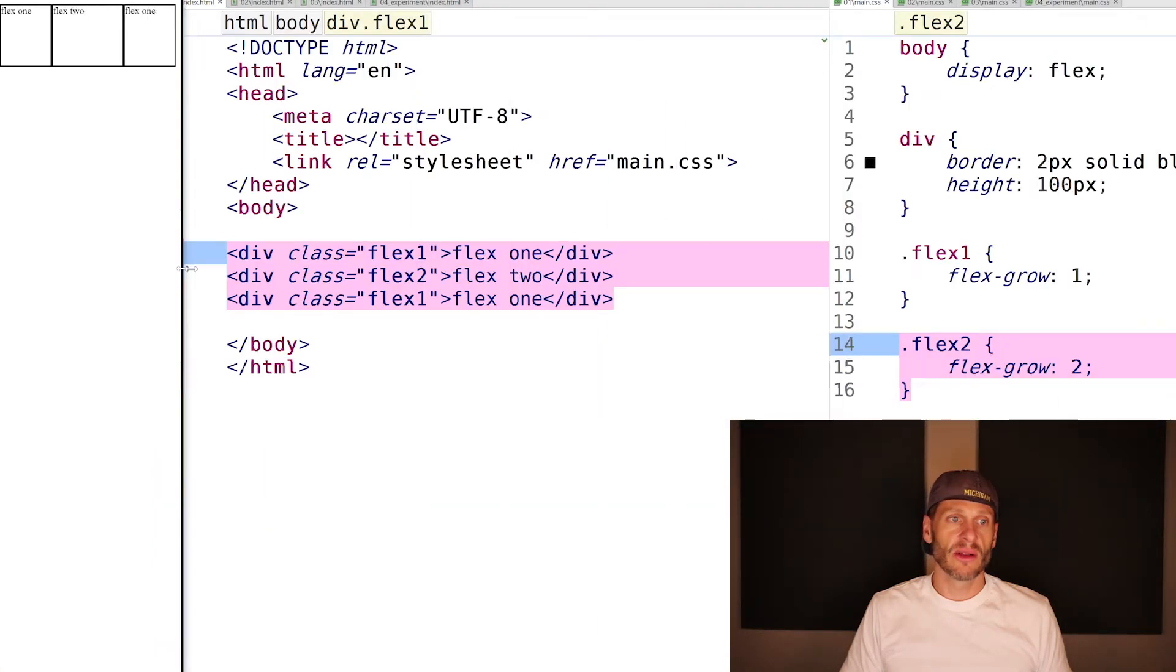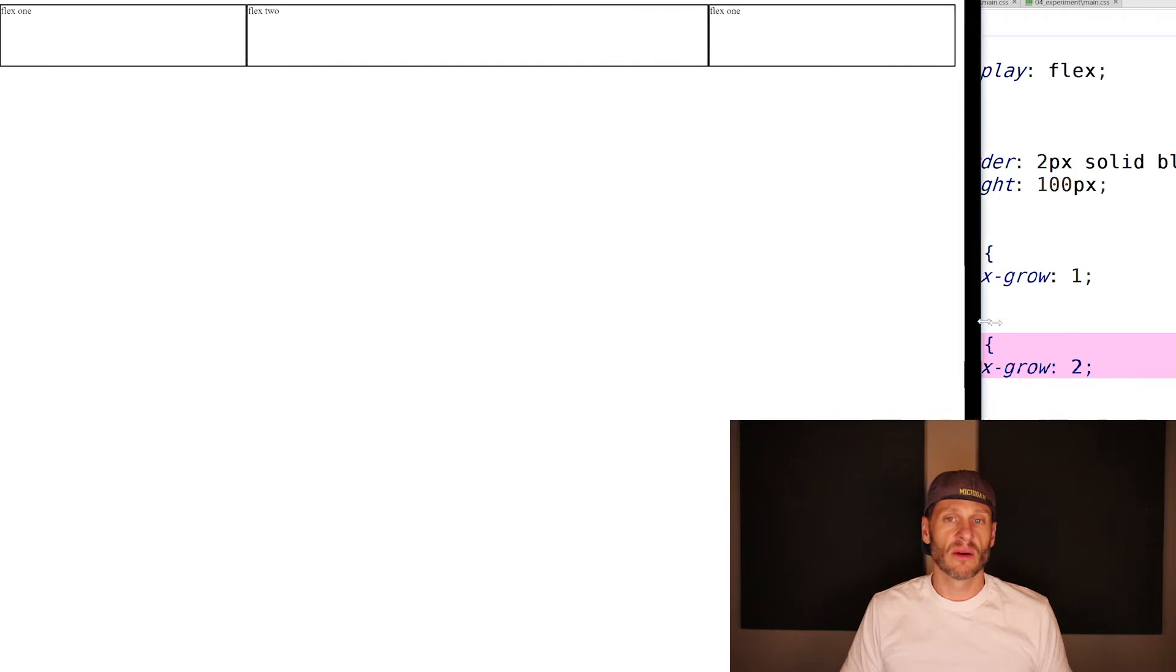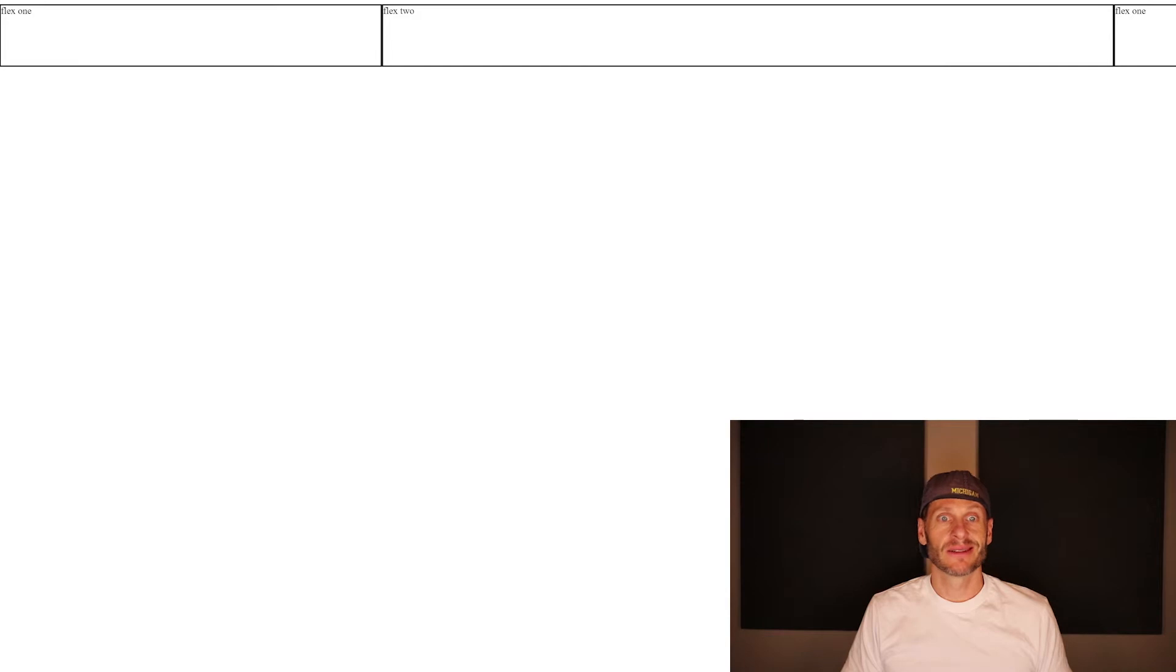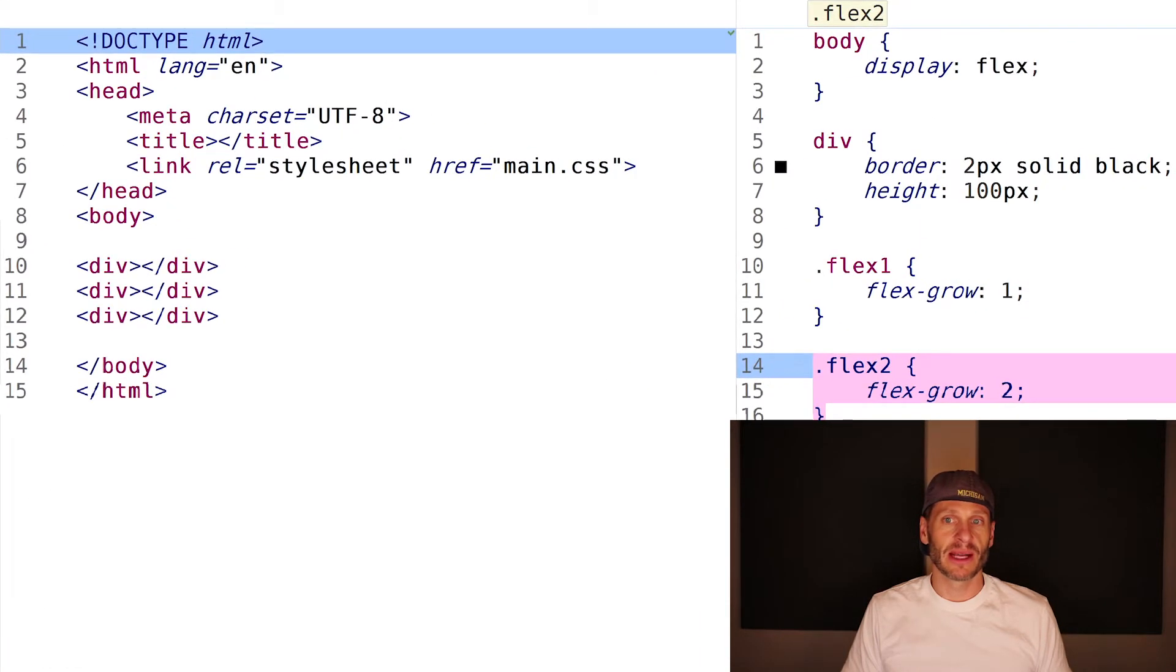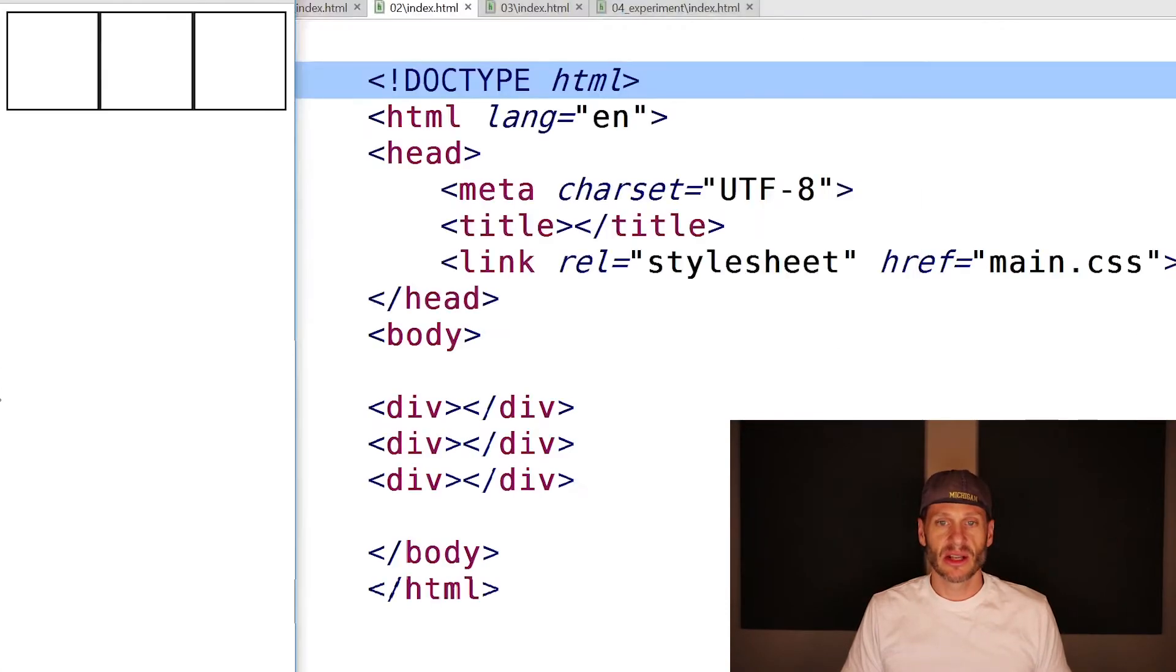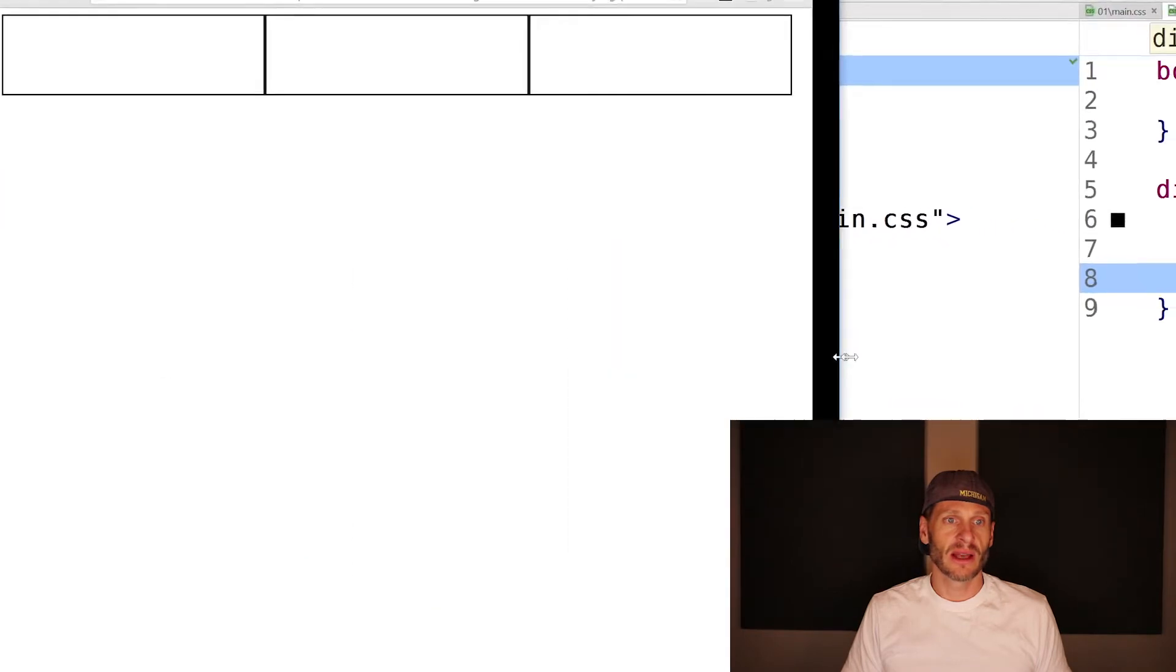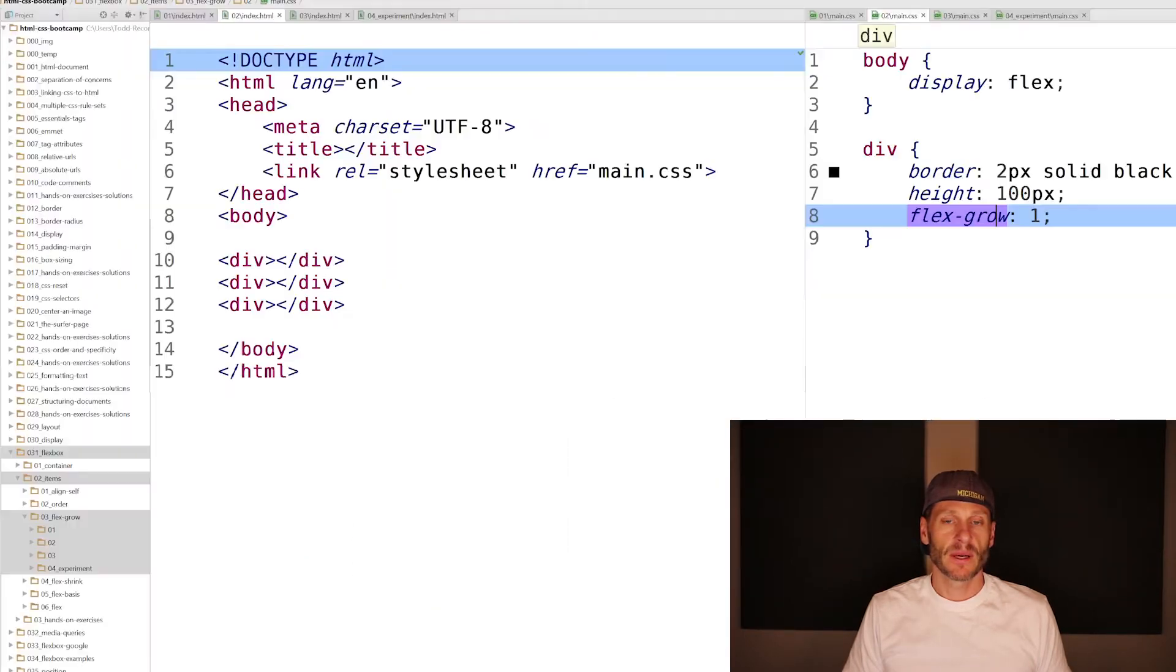As you grow this, the middle one grows a whole lot quicker than the outer ones. So that's flex-grow. We can come to the next example. Here we have three divs, and they all have flex-grow of one. As I grow this, they all grow in proportion to each other.